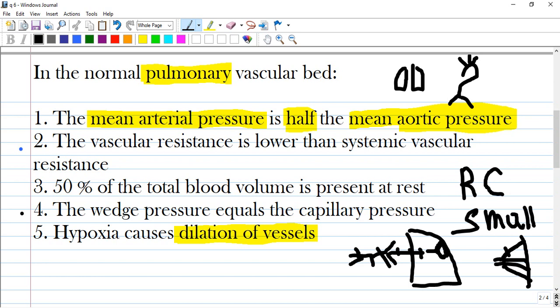The fifth answer is wrong. It states that hypoxia causes dilation of vessels — this is incorrect. Hypoxia causes hypoxic pulmonary vasoconstriction, which is a compensatory mechanism. A portion of the lungs that is not well ventilated will result in vasoconstriction and redistribution of blood to the portion of the lung that is well ventilated.